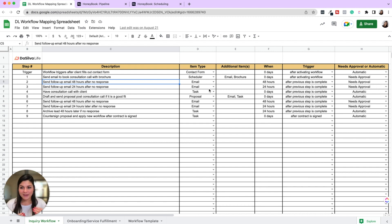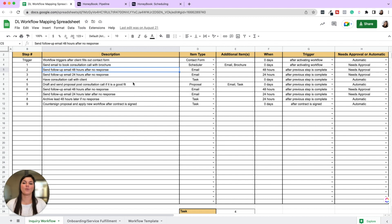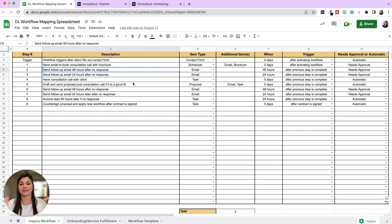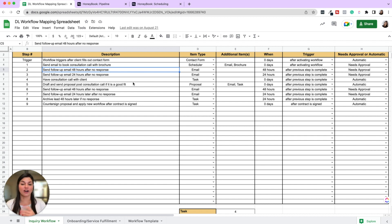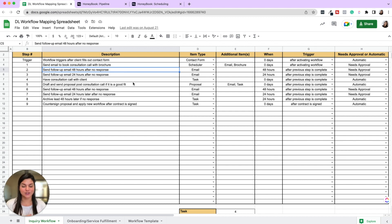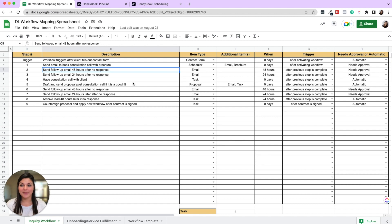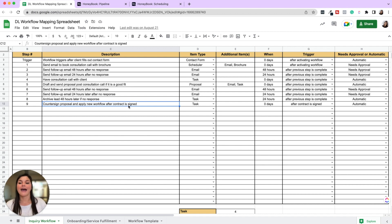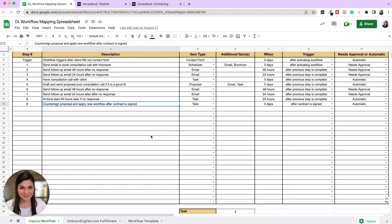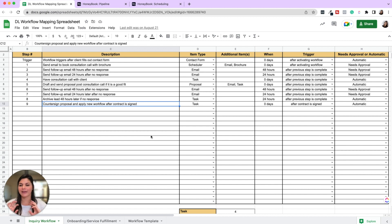So you can have follow-up emails, then say you have the consult call with the client and then want to send the proposal if it's a good fit. Then after you go ahead and send the proposal, you can have follow-up emails triggering after that, of course, approved before sending. You can always have tasks to archive leads. Maybe it's 14 days after they inquired, so you make sure you're not making your project pipeline clutter up. And then maybe you have just a task to countersign a proposal and apply the booking workflow after they've signed their contract. Maybe when they sign their contract, you send a welcome email.